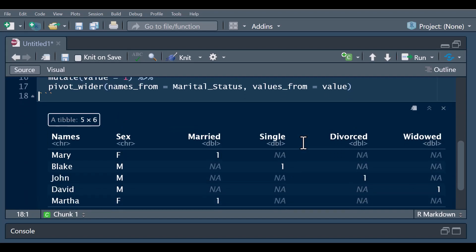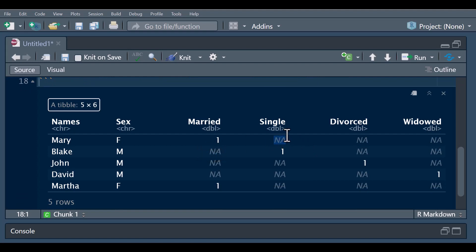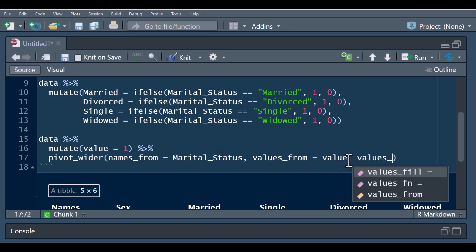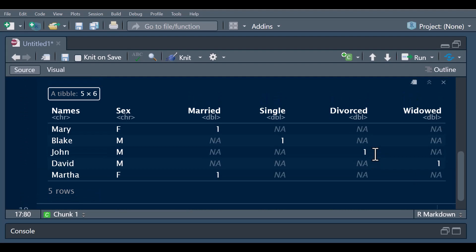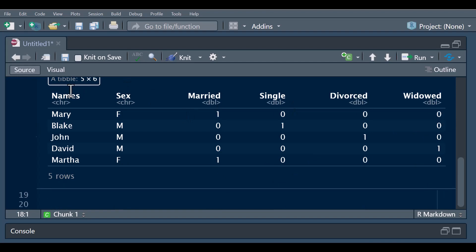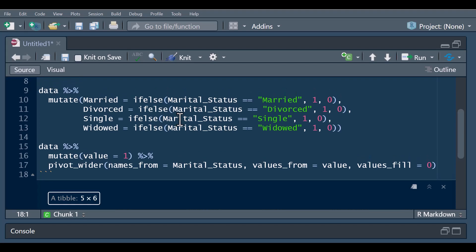Now you can see we have missing values. These missing values indicate there are no values pertaining to single, divorced, and widowed for Mary, and similarly for the others. This is where we use the argument values_fill, which will fill all these missing values with zero. Because pivot_wider takes the value of one from our value column for the matching category and gives missing for the rest, we replace those missing values with zero. Now we have our one-hot encoding applied — this is a much shorter way than the previous method, but either approach will get you one-hot encoding on your data.